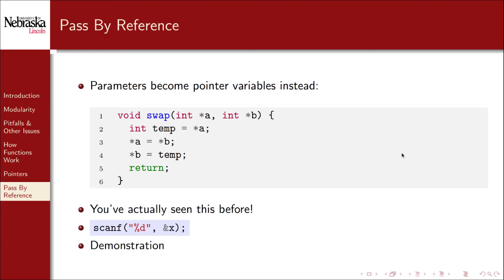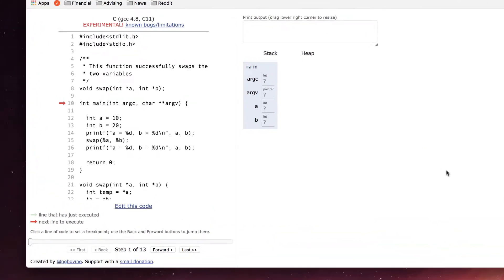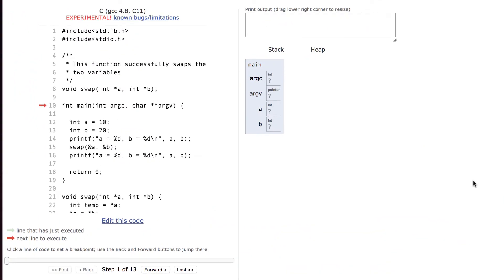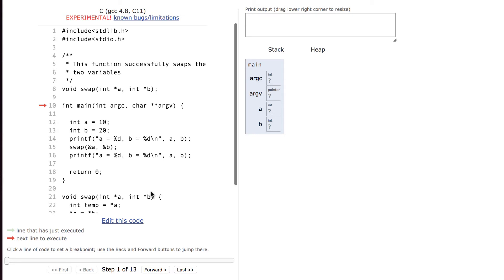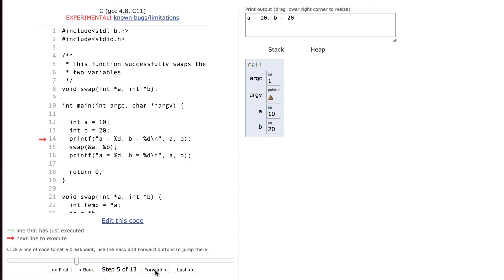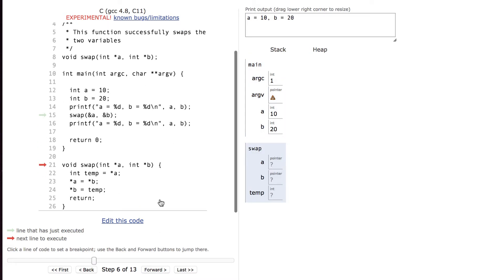Let's take a look at a live demonstration. Here's that same code visualization website. A and b are initialized to 10 and 20 and we print them out. We then pass them by reference passing the memory addresses of a and b instead of their values.